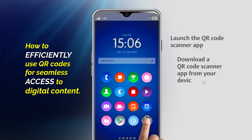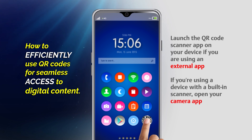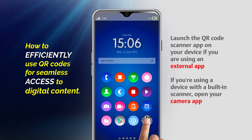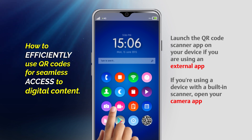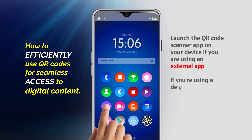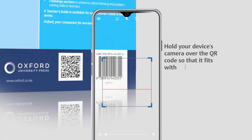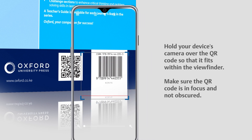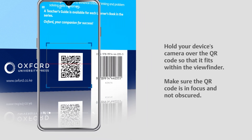Launch the QR code scanner app on your device if you're using an external app. If you're using a device with a built-in scanner, open your camera app. Hold your device's camera over the QR code so that it fits within the viewfinder. Make sure the QR code is in focus and not obscured.